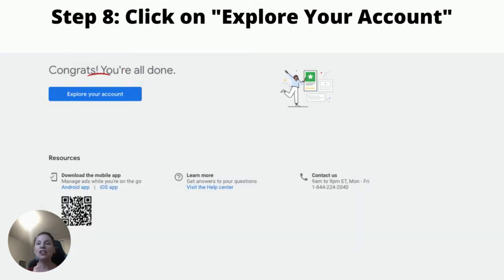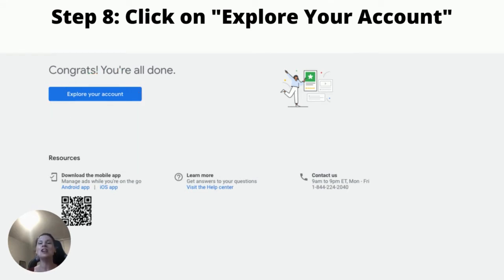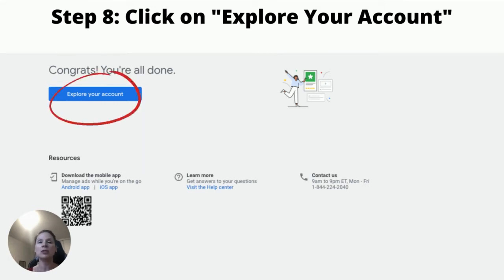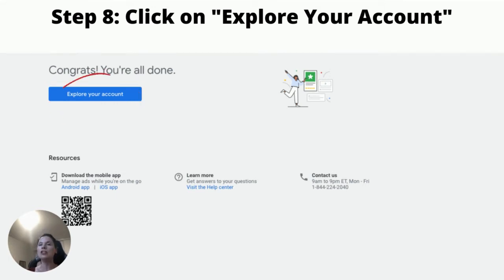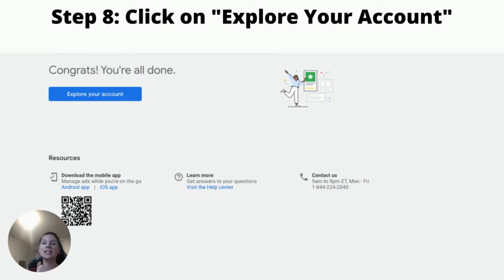And there we have it. You've successfully created your Google Ads account without needing to start a Google ad. So don't go away yet — I still need to show you how to access your Google Keyword Planner. What you want to do now is click where it says Explore Your Account, so go ahead and click that.